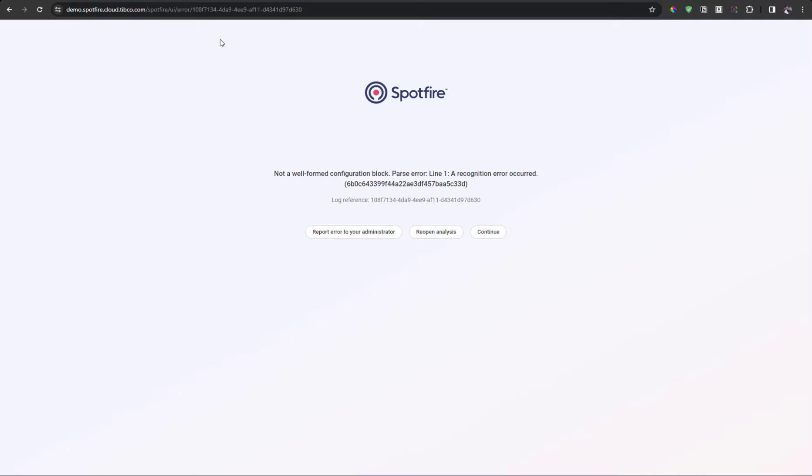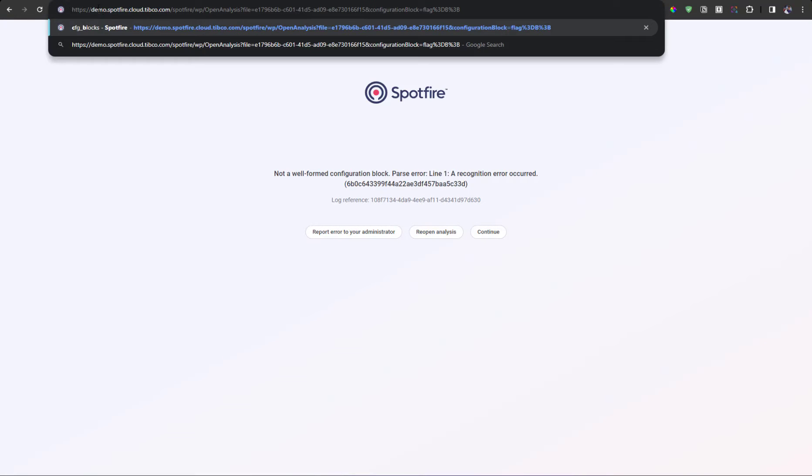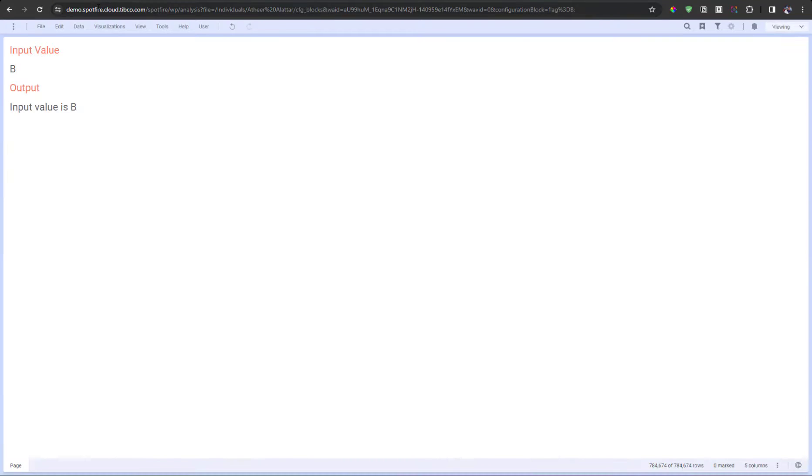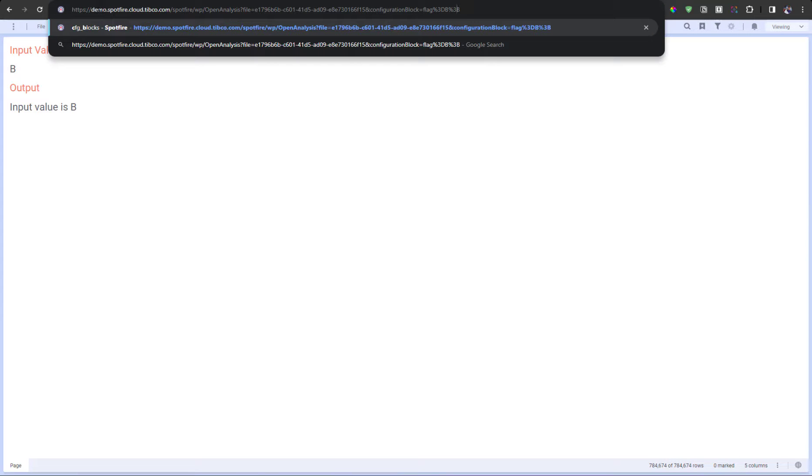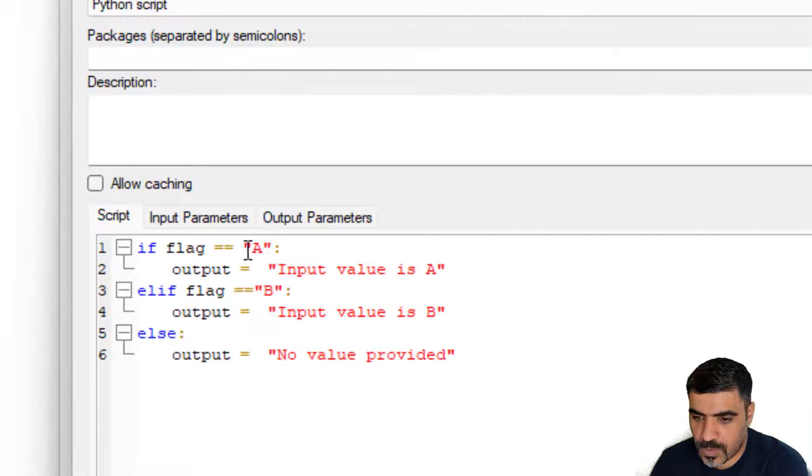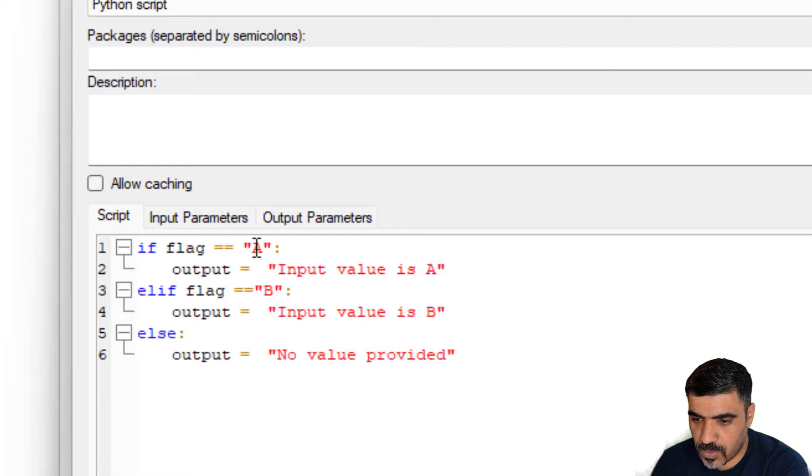So, let's take a look at this DXP file. In here, we have a data function set up. And the data function is very simple.